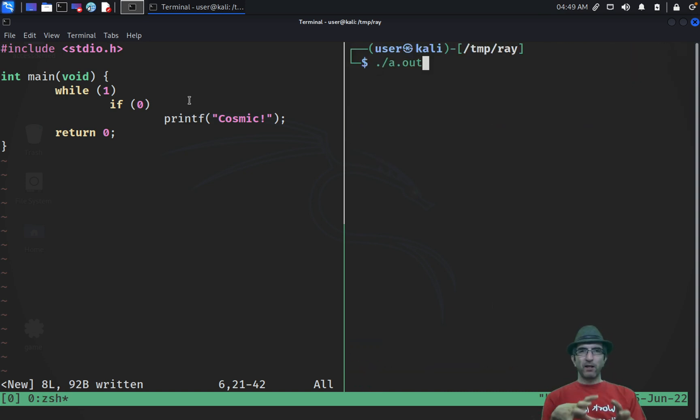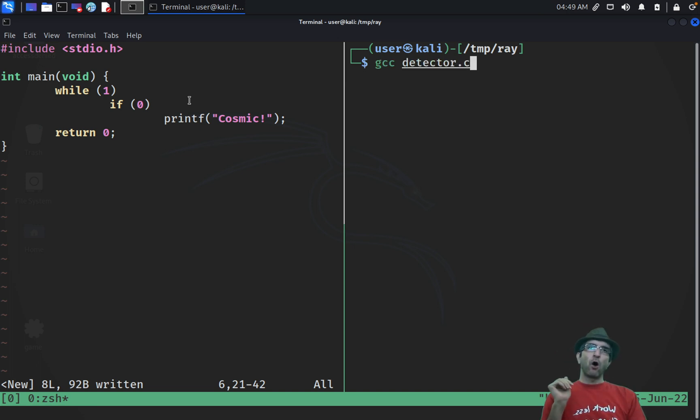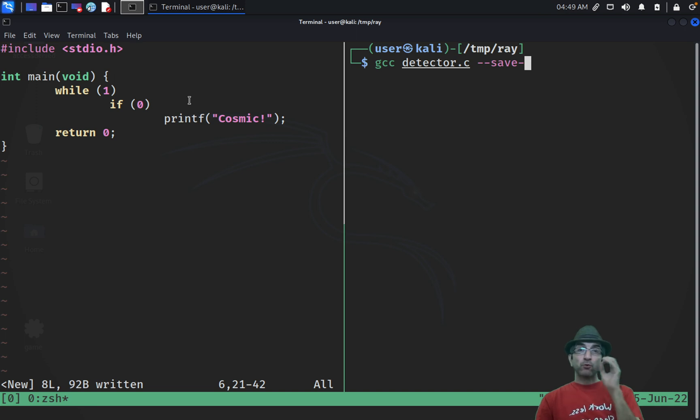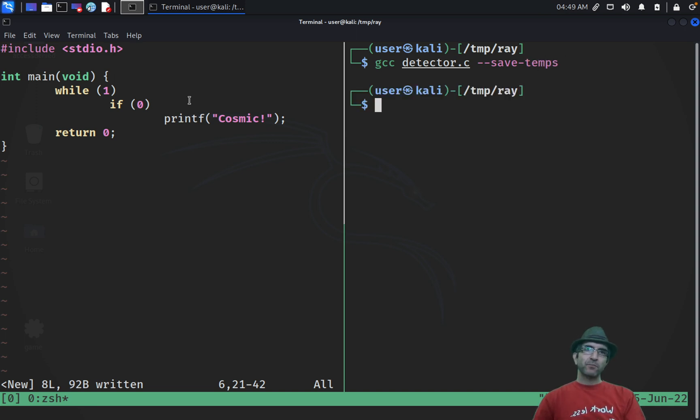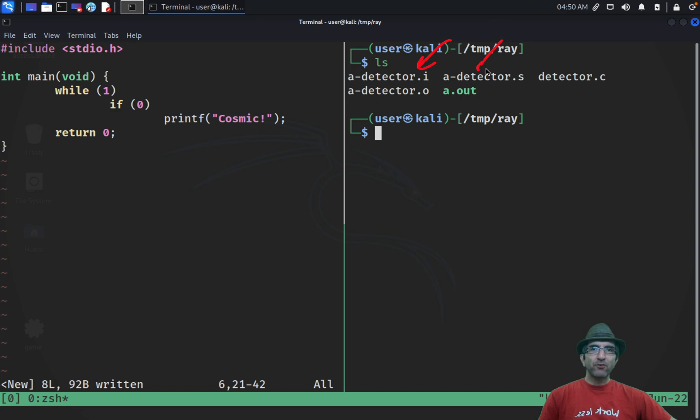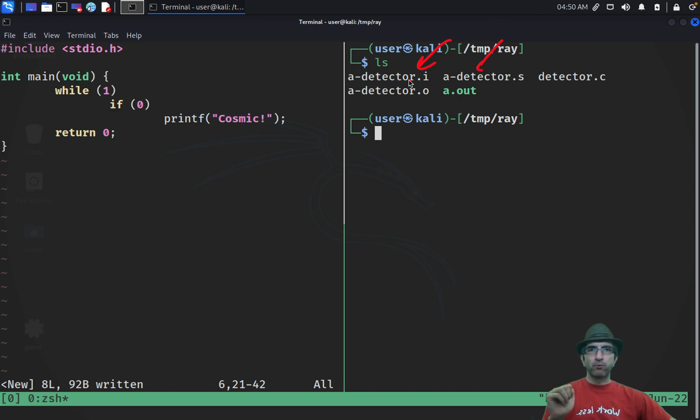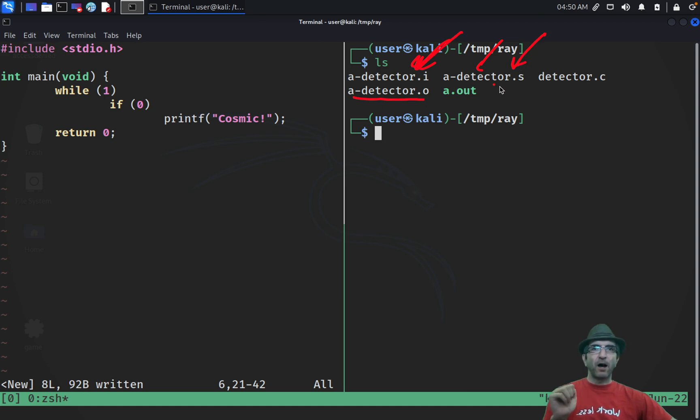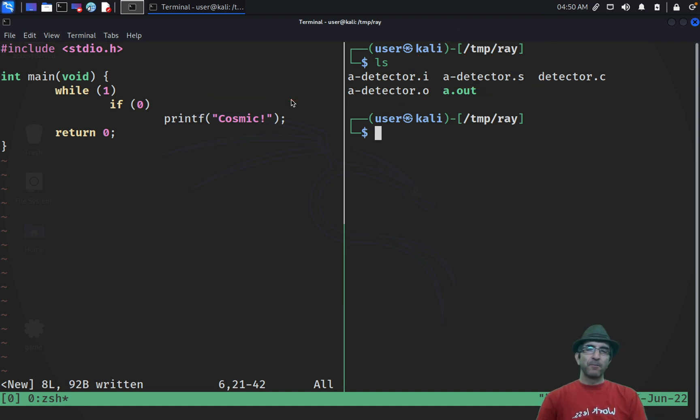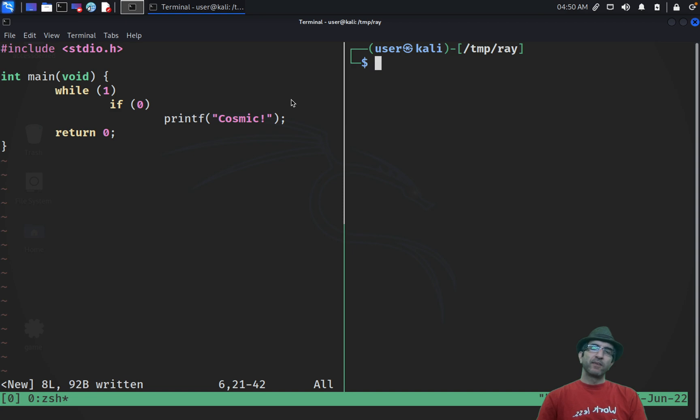We will go with the easier method. I just want to tell you that if you want to debug a program, you can use R2. But easier method is checking the assembly. You can say detector and you can tell the compiler to save the temp files it creates. Now if I do an ls, I will have all the files which were created during this compile process. The object file and the assembly file and i file.